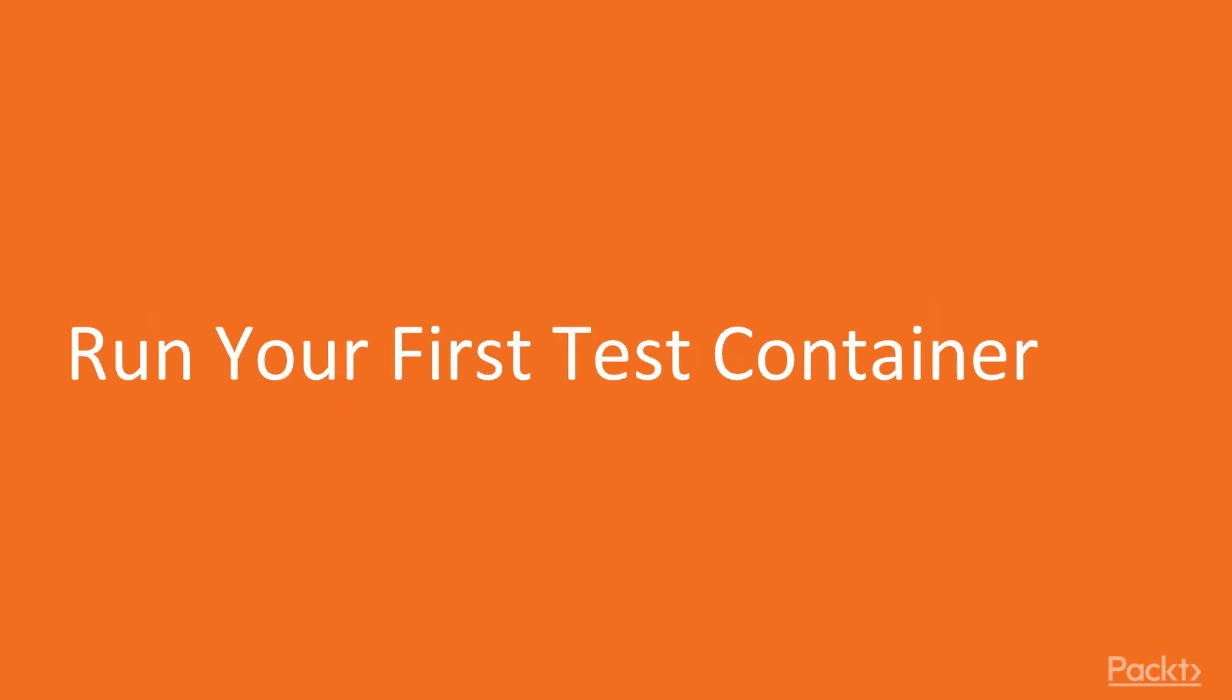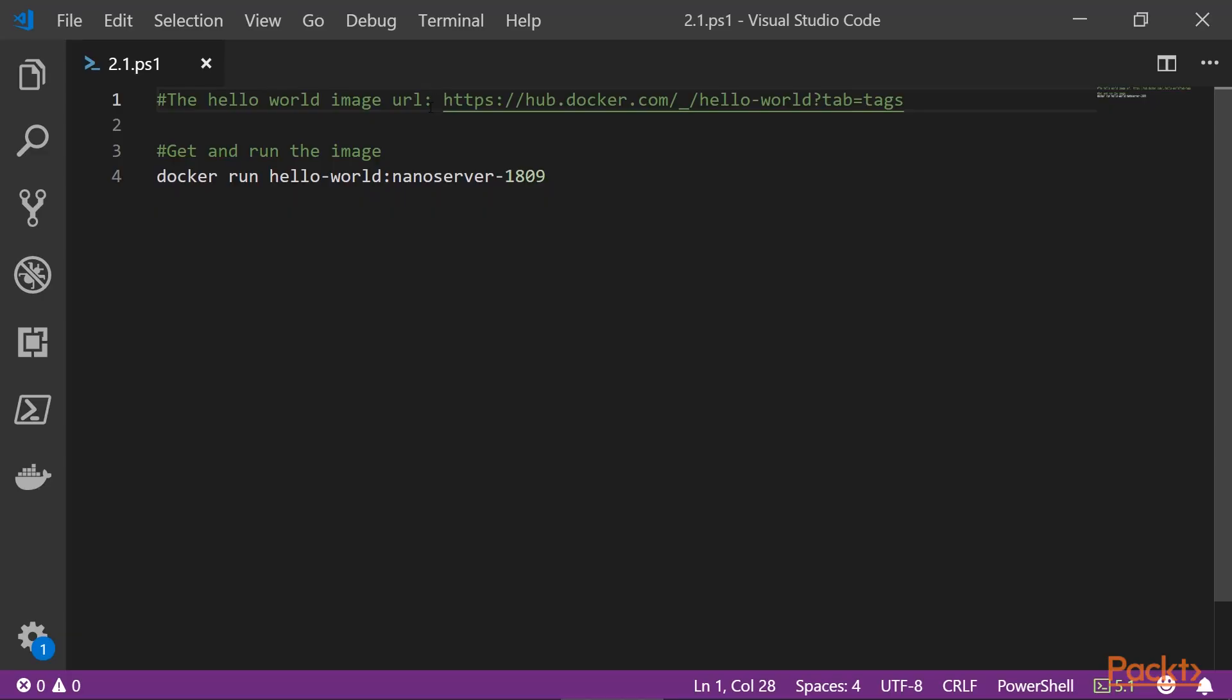In this video, we will learn the docker run command and use it to spin up a basic hello world container. Okay, so let's run our container.